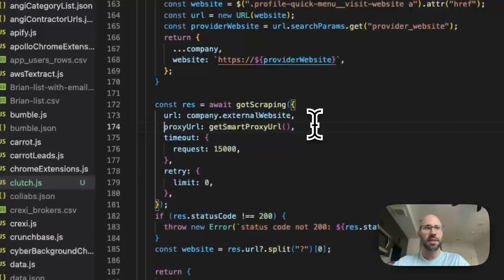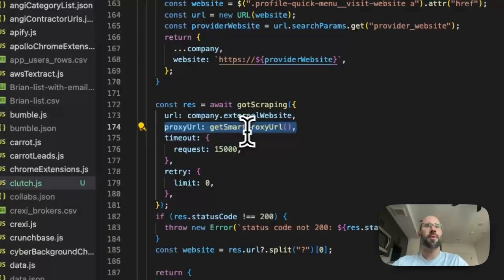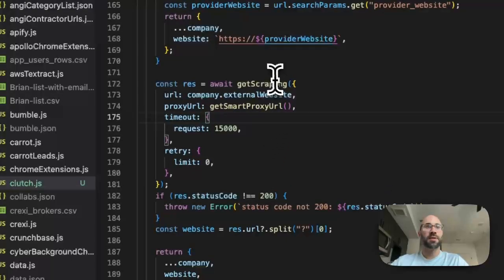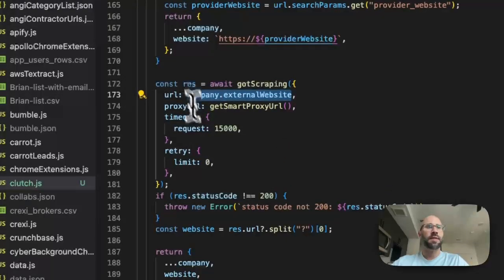So to get the actual website, then what I do is use got scraping again. You can use Axios if you want, but with got scraping it's really easy to add a proxy. So you just add proxy URL and then that's it.